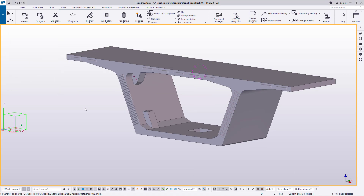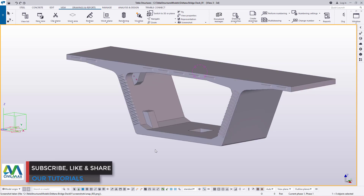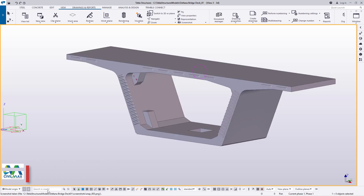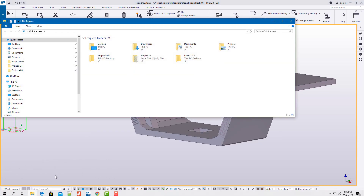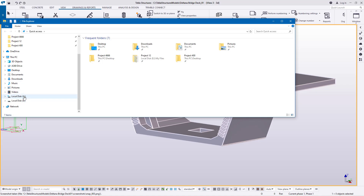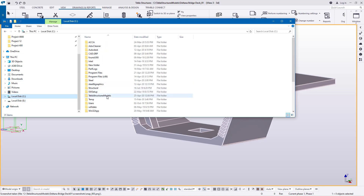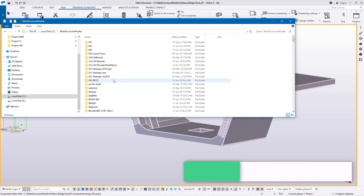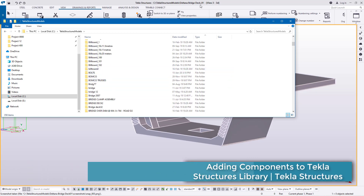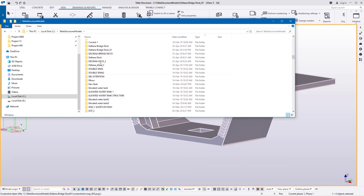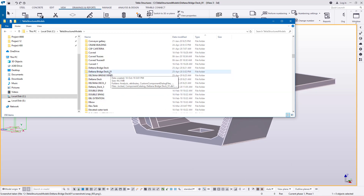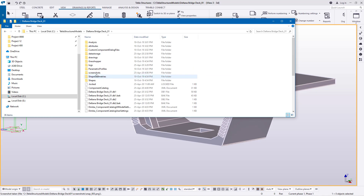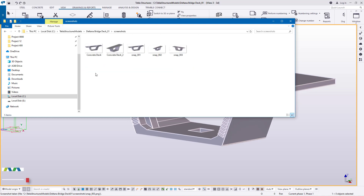Once the snapshot is created, close this dialog. Then follow the screenshot to the folder of this component: go to Folders, come to C drive, go straight to Tekla Structures Models, double-click and track down this folder. I'll track it under the D category — it is Delta Bridge Deck. I'll double-click to open it and then double-click the Screenshot folder.